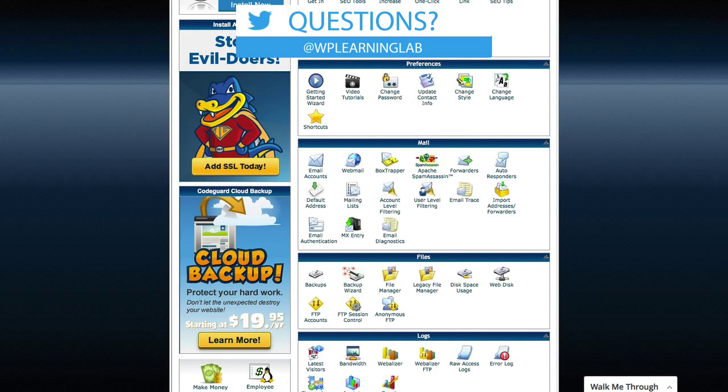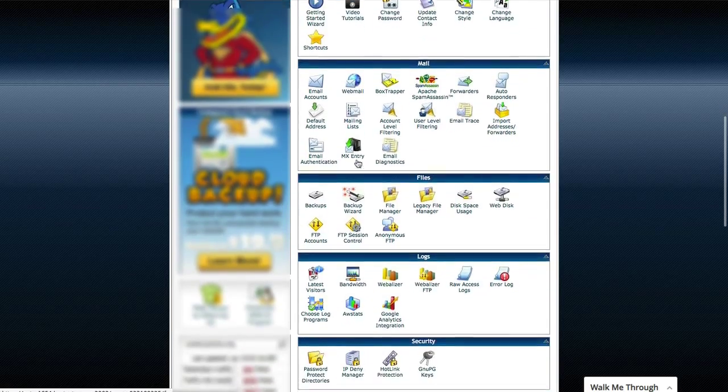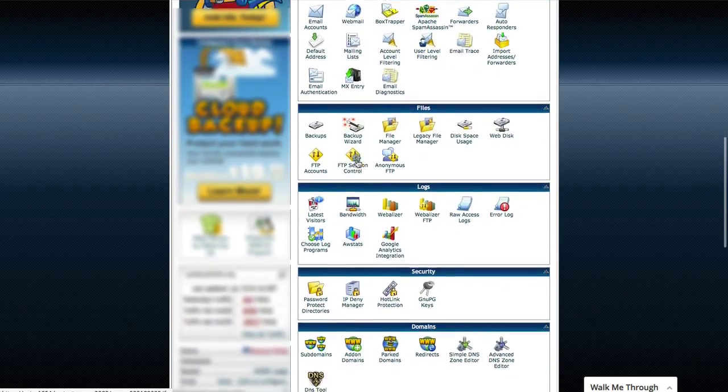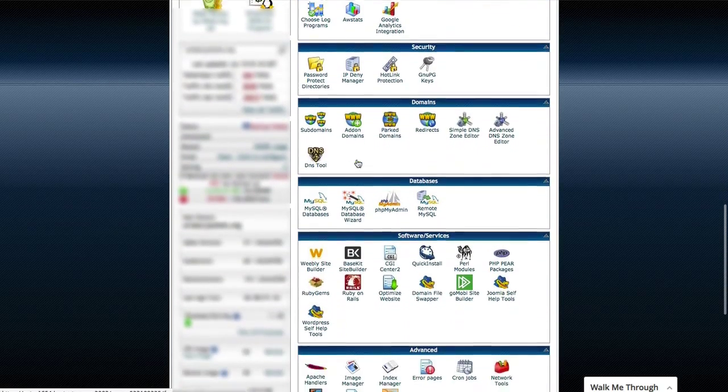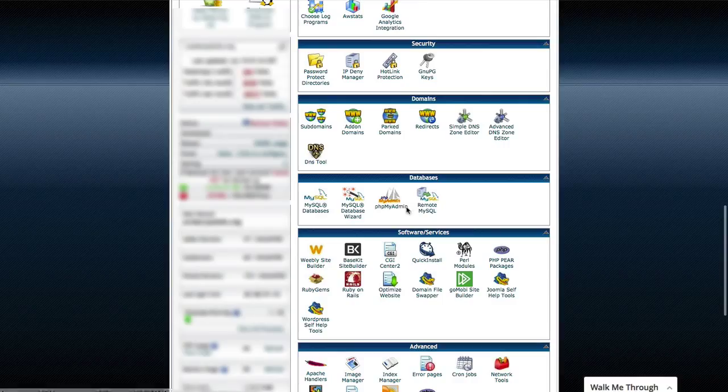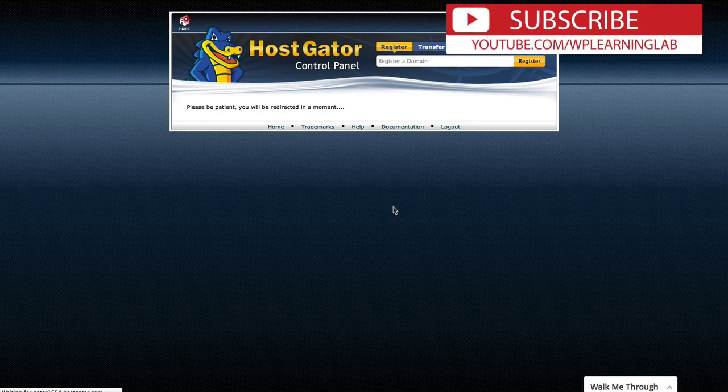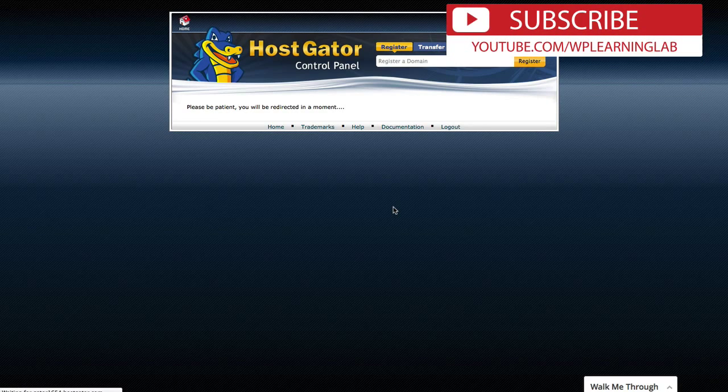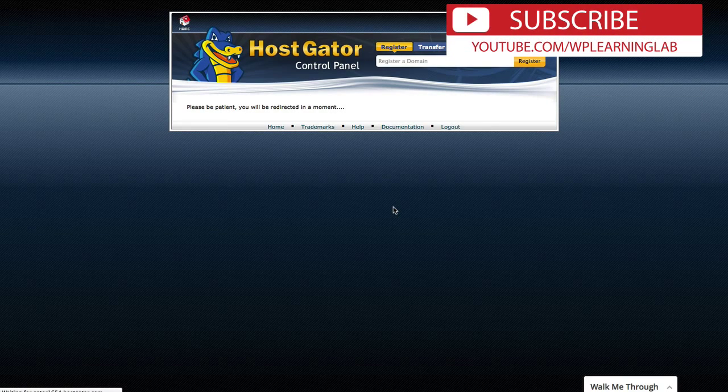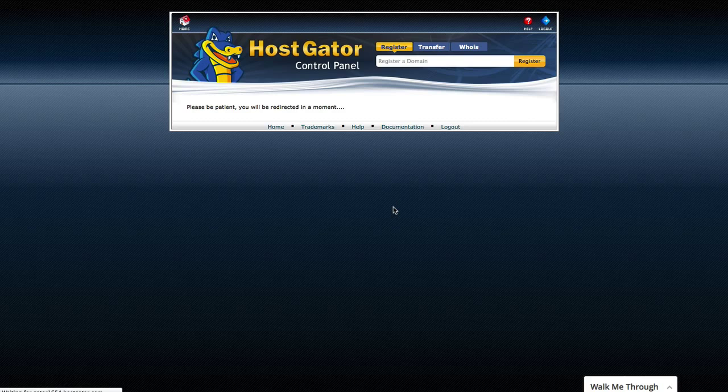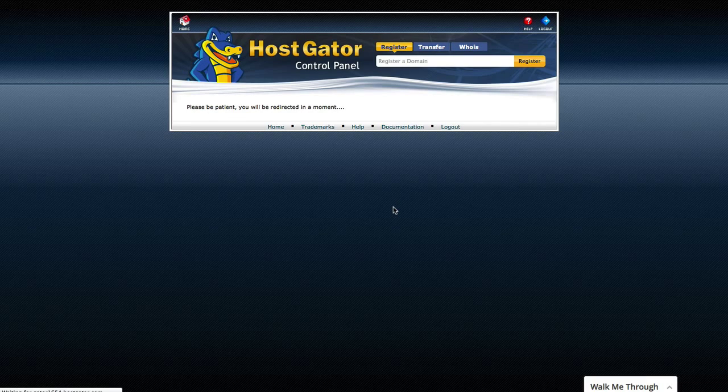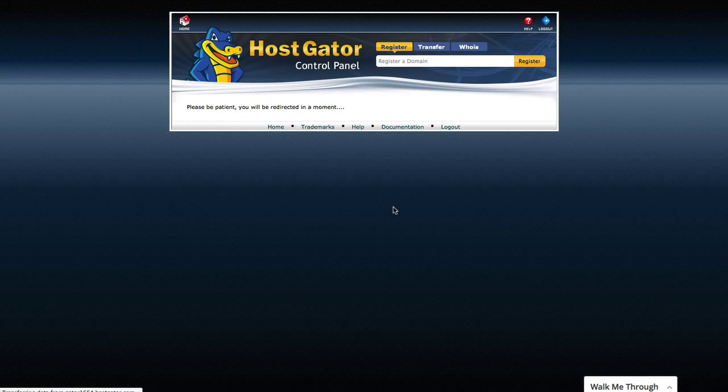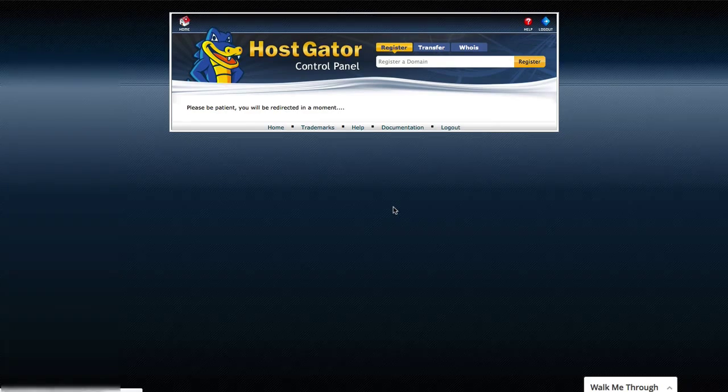So we go back to our cPanel, then we scroll down a bit further below the file manager where we were, and we find the phpMyAdmin option, which is where we will go to back up the database. Some hosting accounts will automatically log you into the phpMyAdmin, others will have you enter another password and username to enter the phpMyAdmin. HostGator is fairly lax when it comes to that, so it logs you right in.